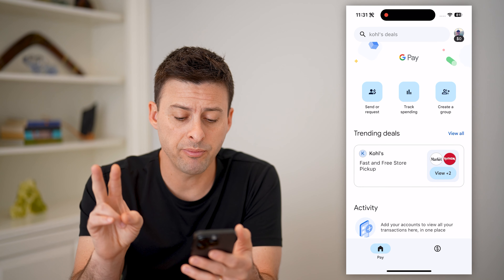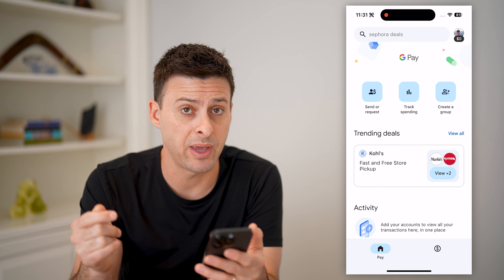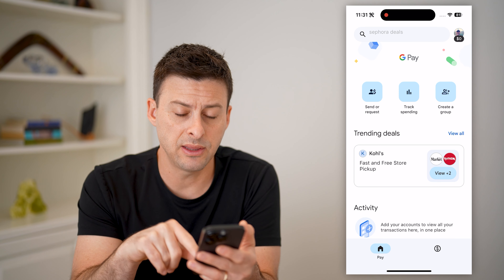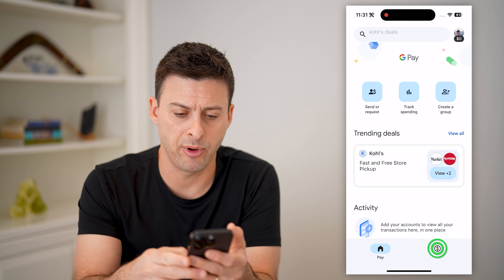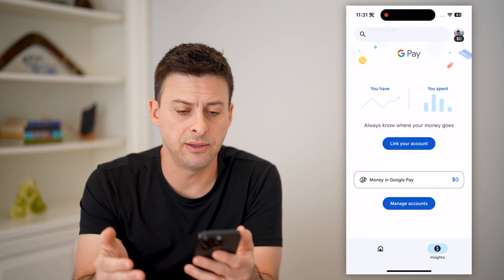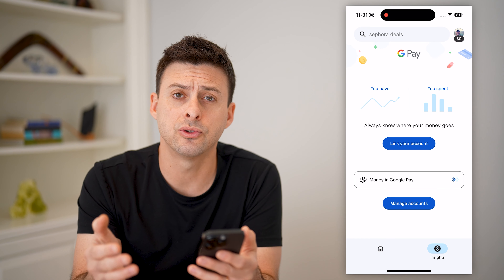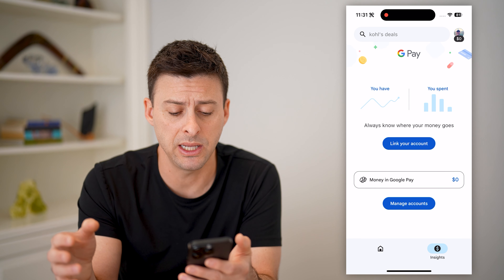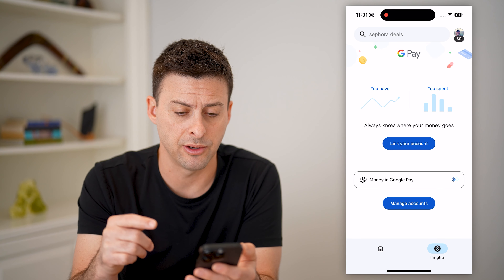There are two different places that you can go to check to see if they've paid you. One is at the very bottom right — that little dollar sign. You can tap on it, and this will show you your activity. If you had someone that sent you money, it would pop up directly on here.